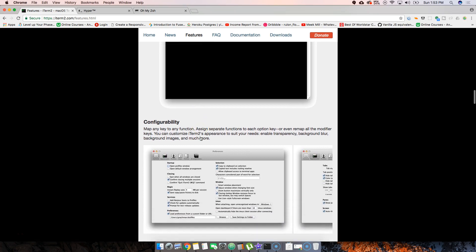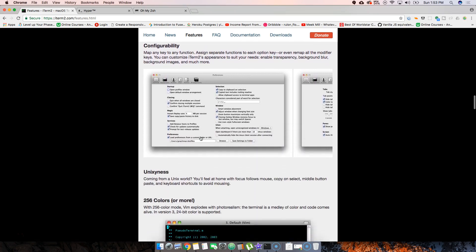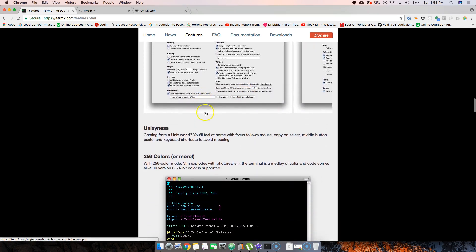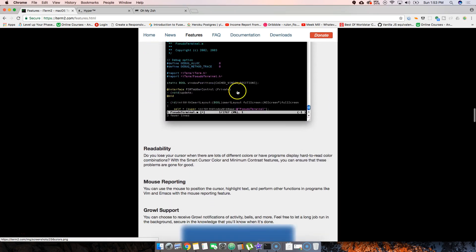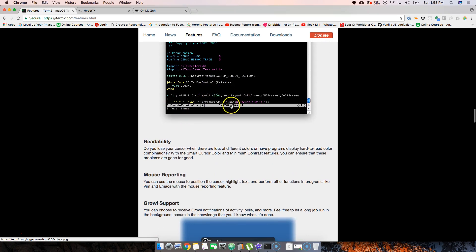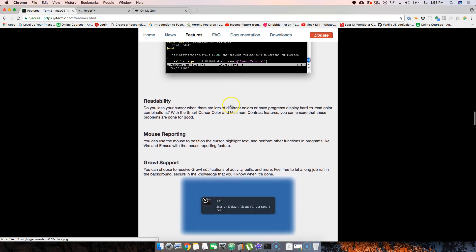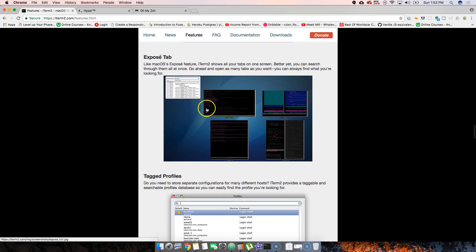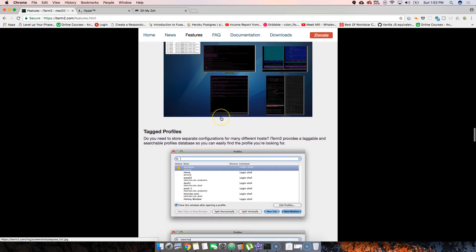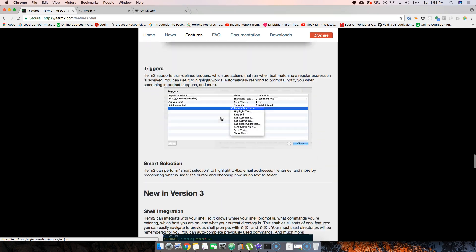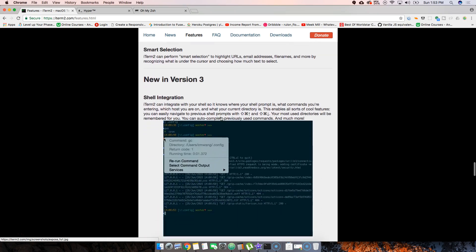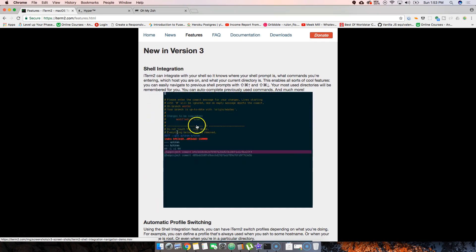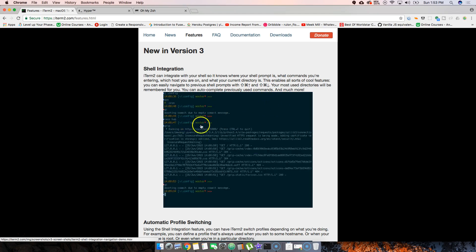You can also configure it to change the colors however you want. There's expose tab, rerun command - there's a lot of cool things. The new version, Version 3, I haven't even tried yet. I definitely want to check it out, but it seems